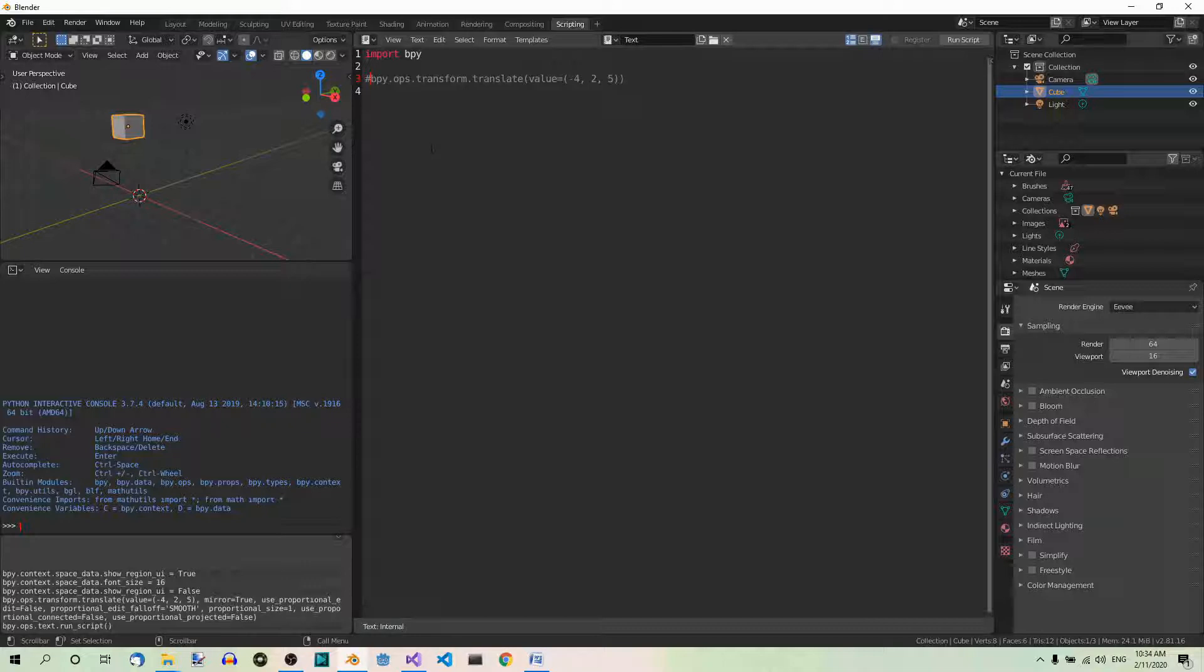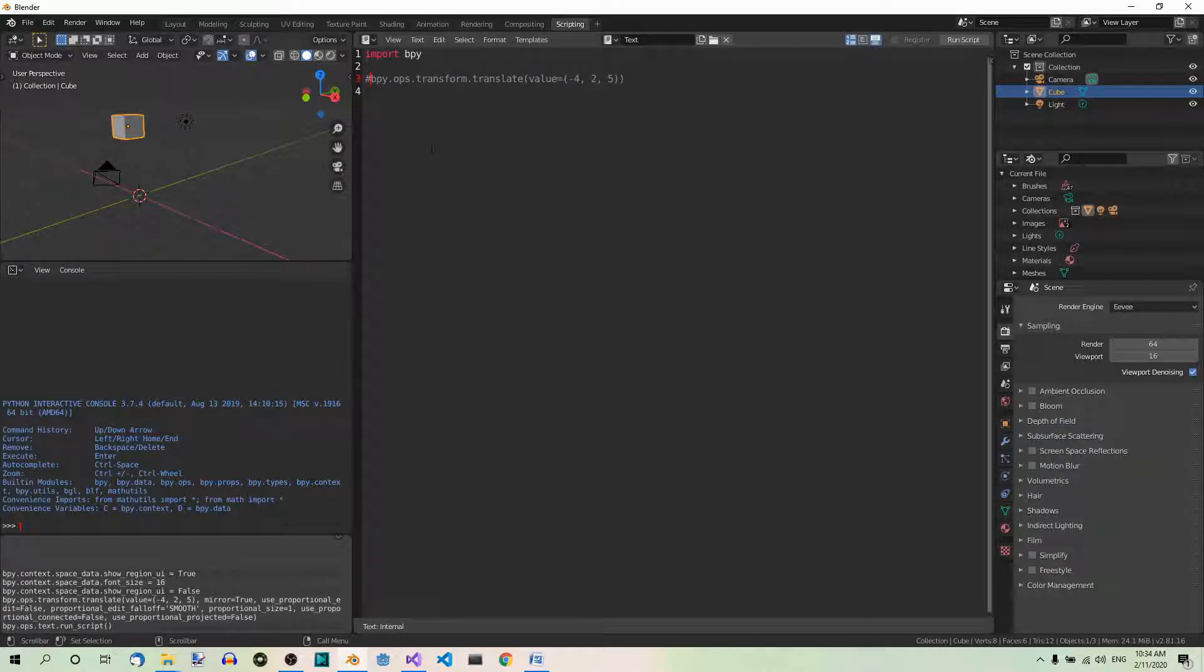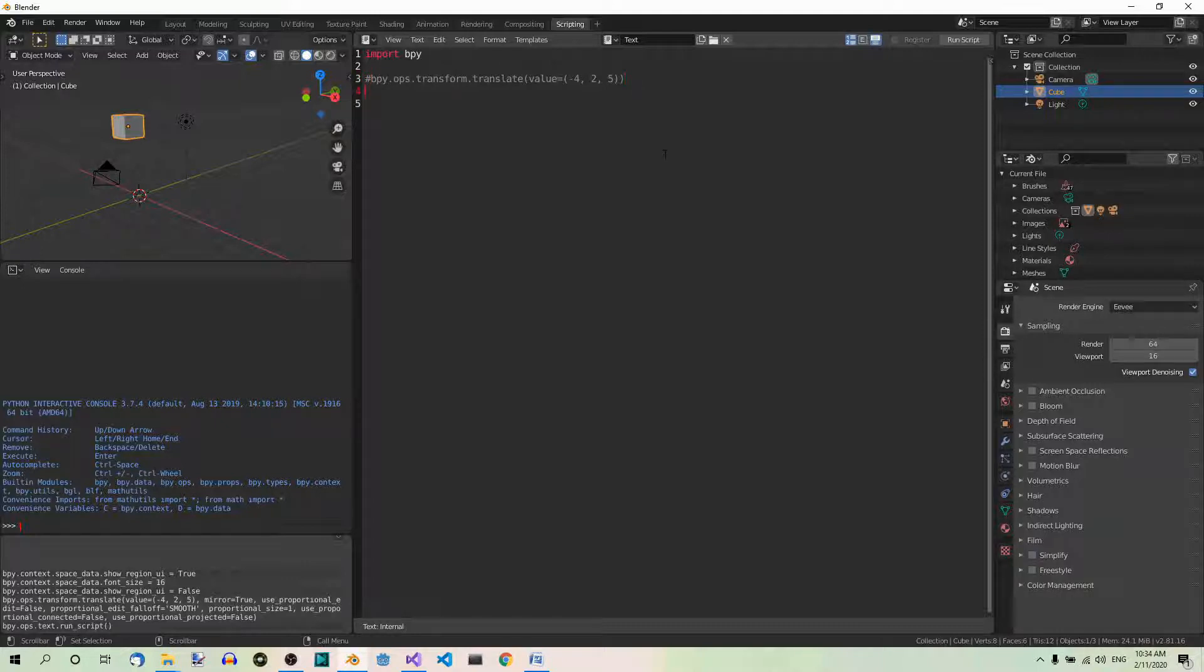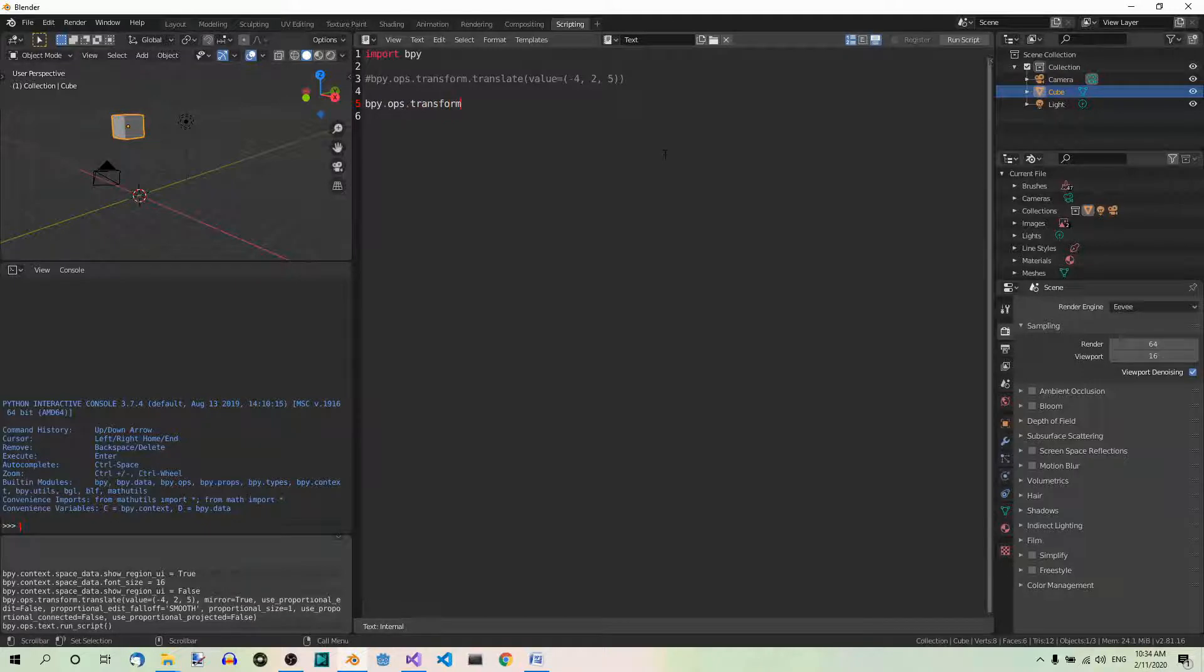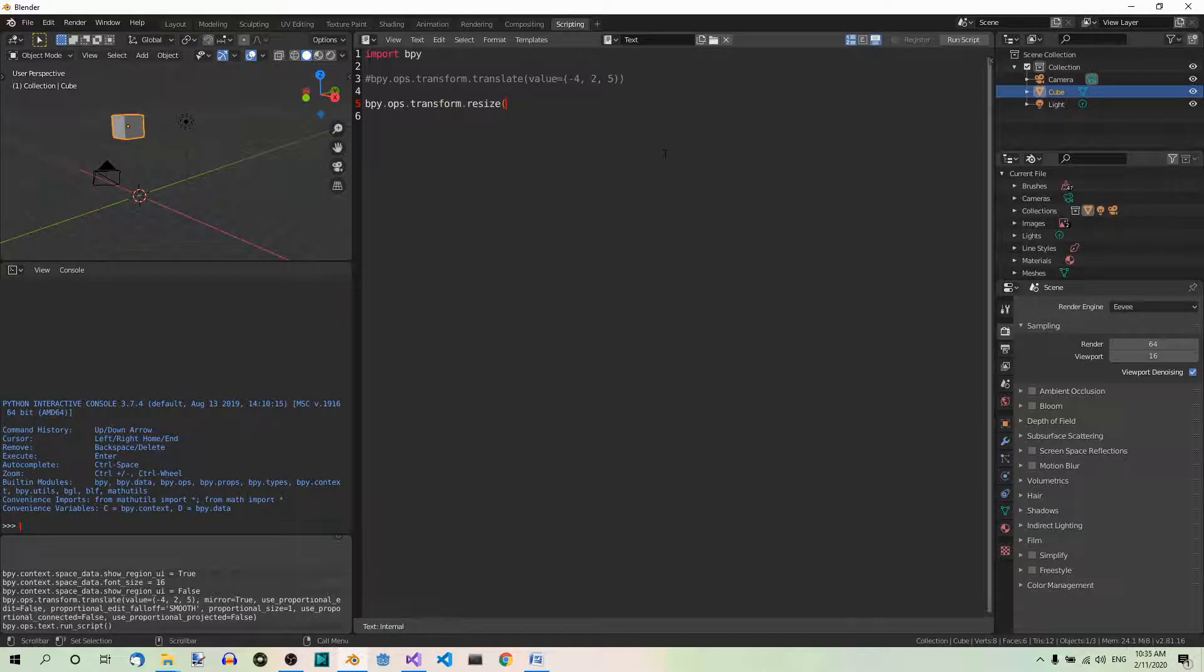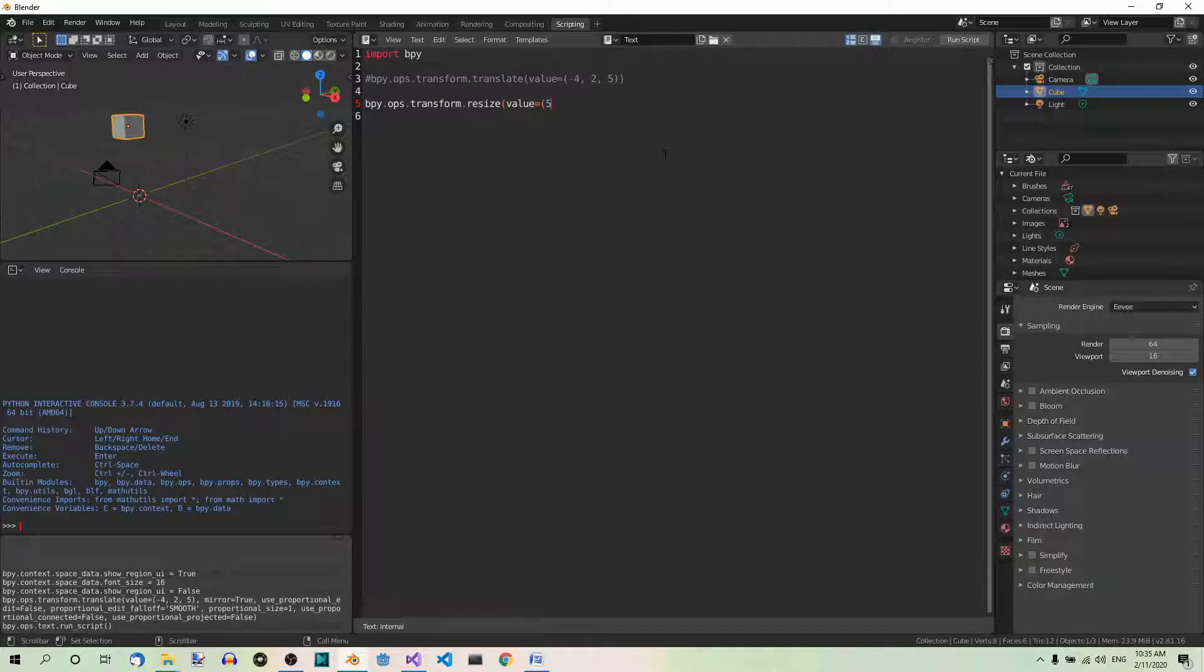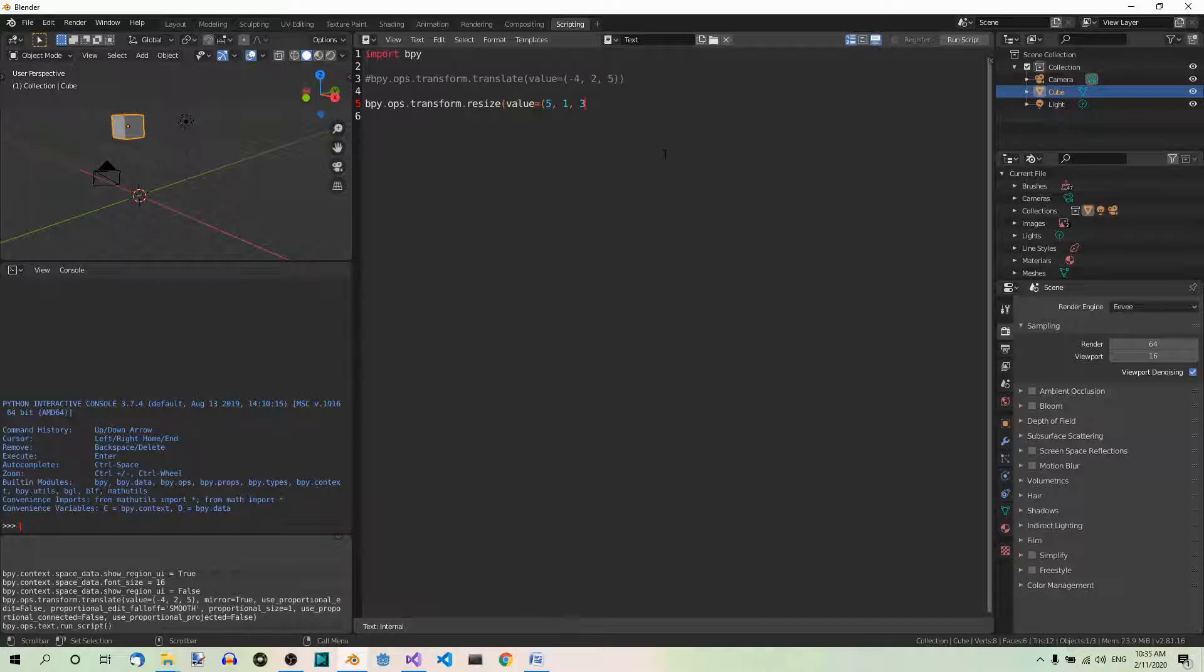Now, we want to scale the cube five times along the x-axis and three times along the z-axis. There should be no scaling along the y-axis, so the y component will be set to one. Now, in order to scale the cube, we need the following function: bpy.ops.transform.resize. And now the value, the tuple again. Five times along the x-axis. No scaling along the y-axis, so we must set it to one. And three times along the z-axis.